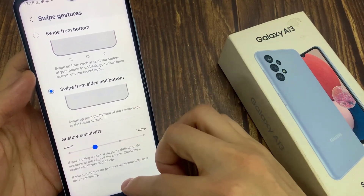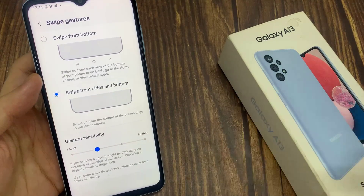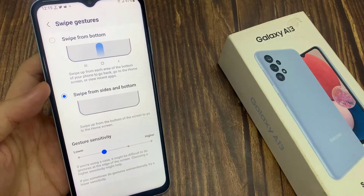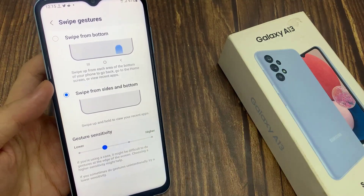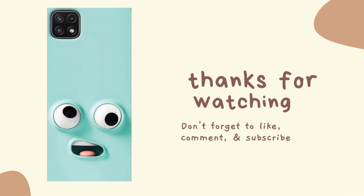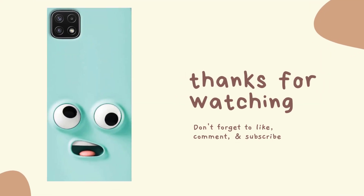I'll see you next time. If you enjoyed this video, please subscribe to my channel for more videos. I'll see you next time.